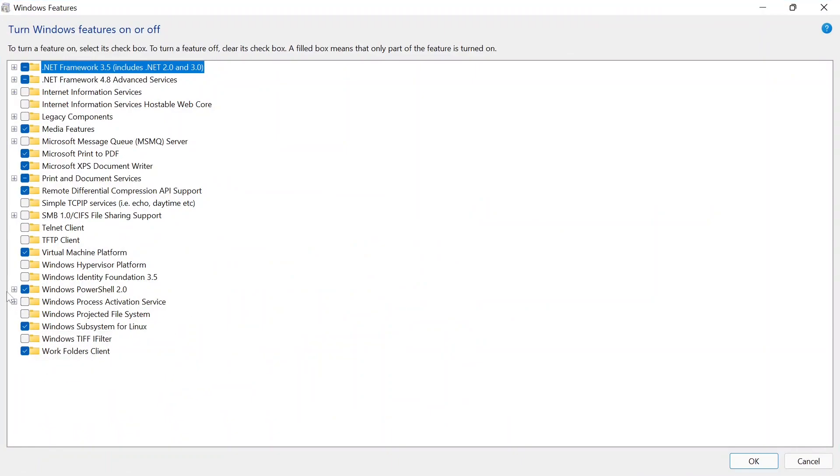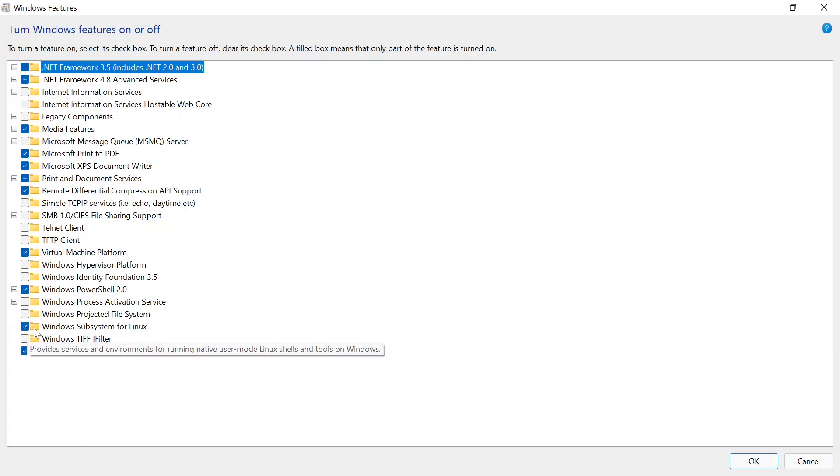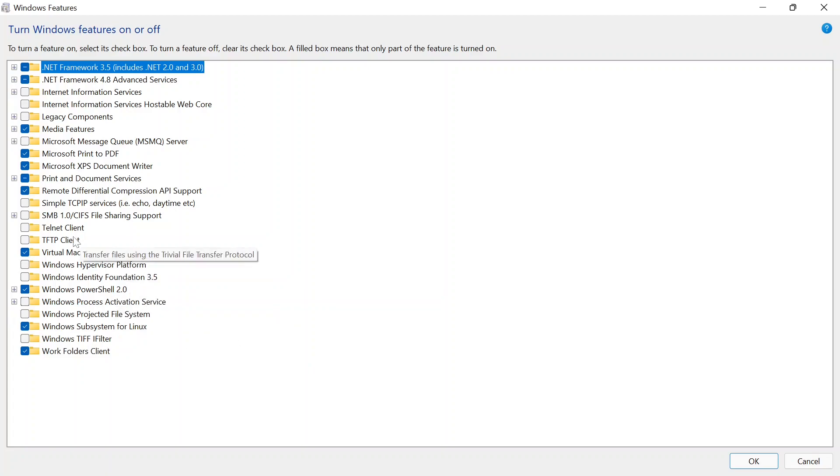Select Virtual Machine Platform. And if you want to have Windows Subsystem for Linux in your Windows, then click this one as well. I already have it selected and installed on my PC, so I'm going to do it again.